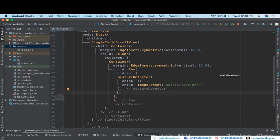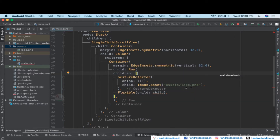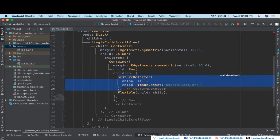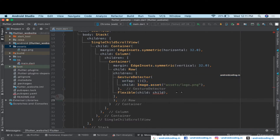We need one more child inside this Row — a Flexible widget. With the GestureDetector we are showing the logo on our website, just like on a home page. When the user taps the logo we redirect to the home page, from any page — profile, about, etc. That's a basic functionality. The Flexible is added to display the menu on our website.